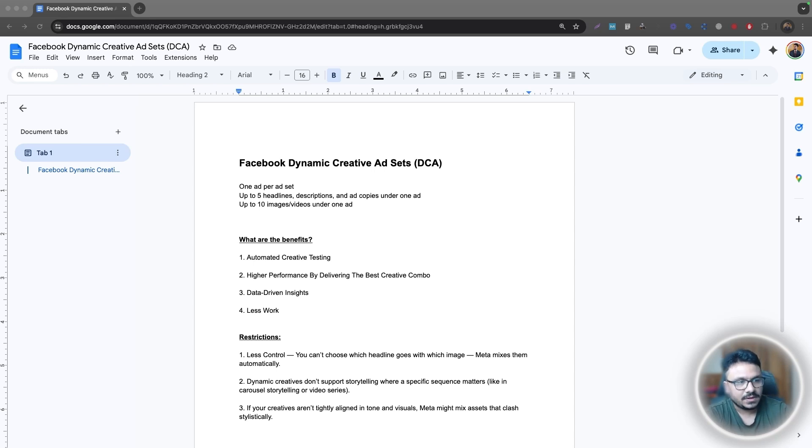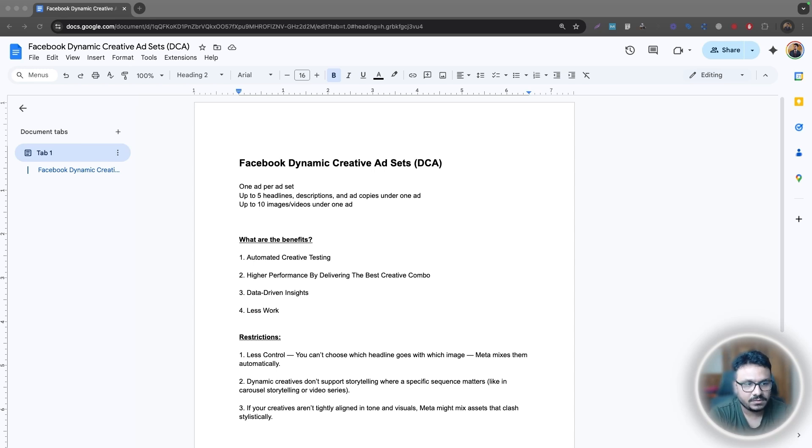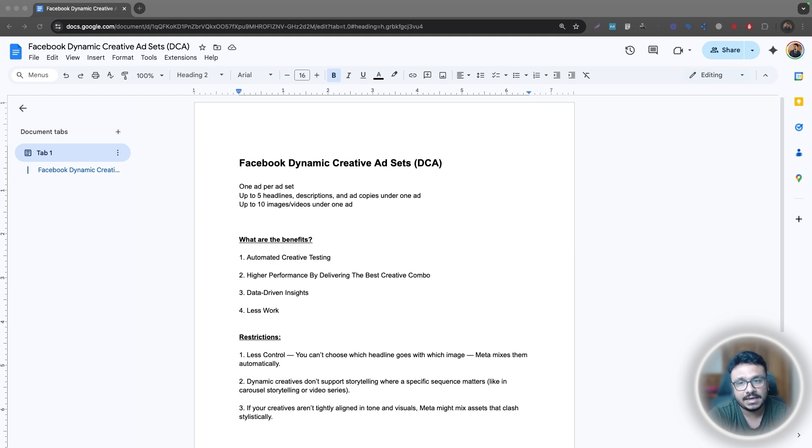Hey guys, hope you are well and welcome to this video. In this video, we will learn how to do Facebook Dynamic Creative Ad Sets, in short DCA.